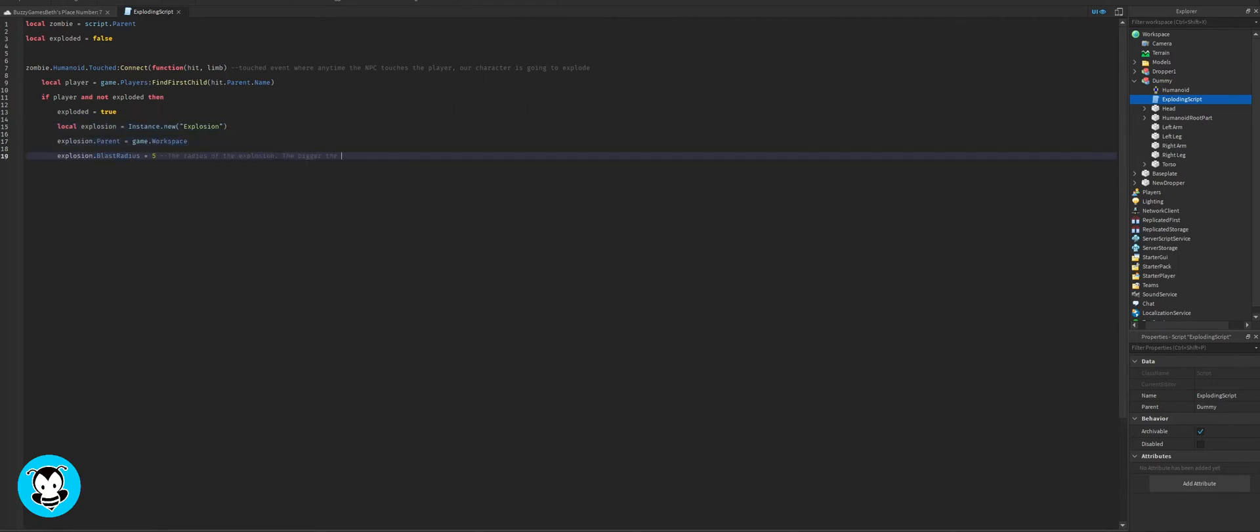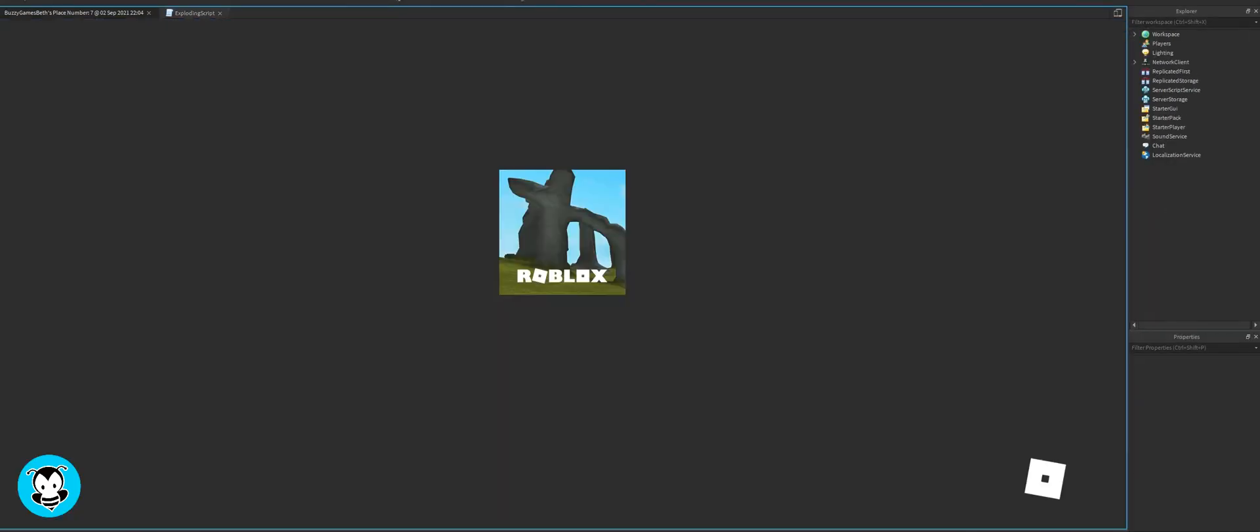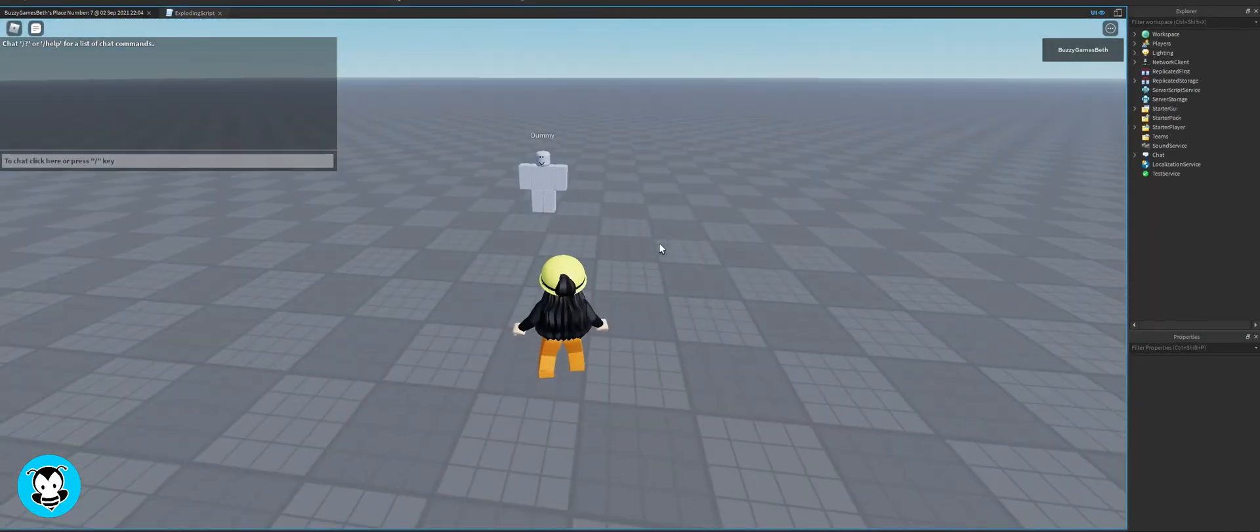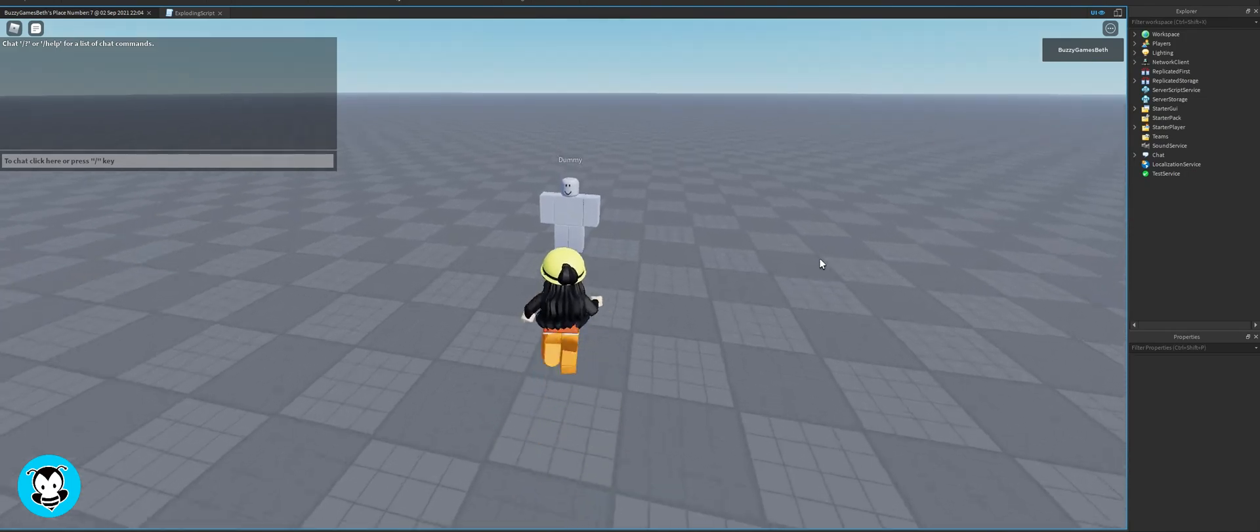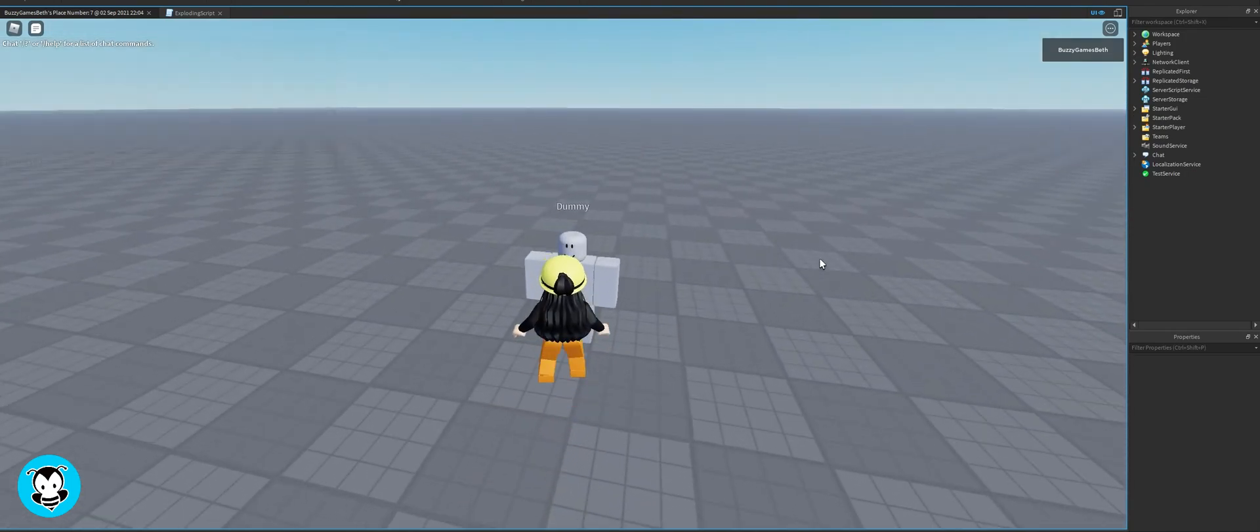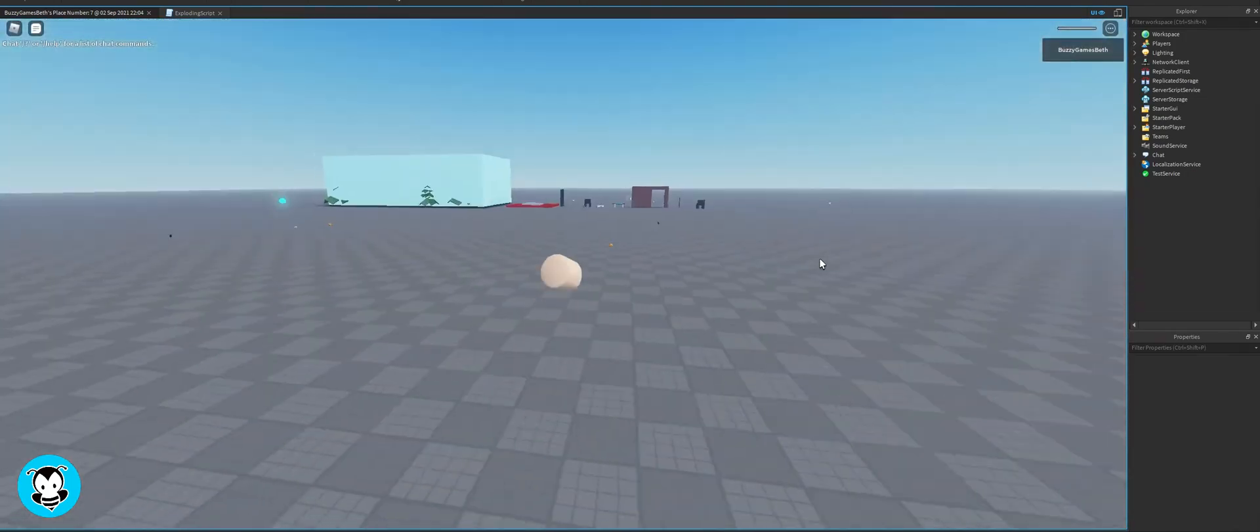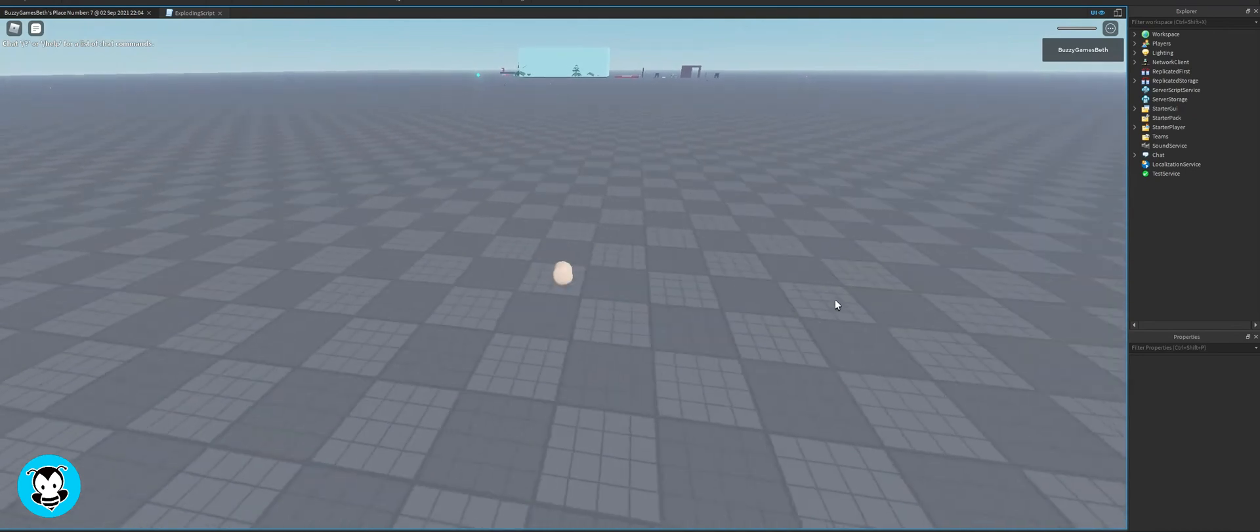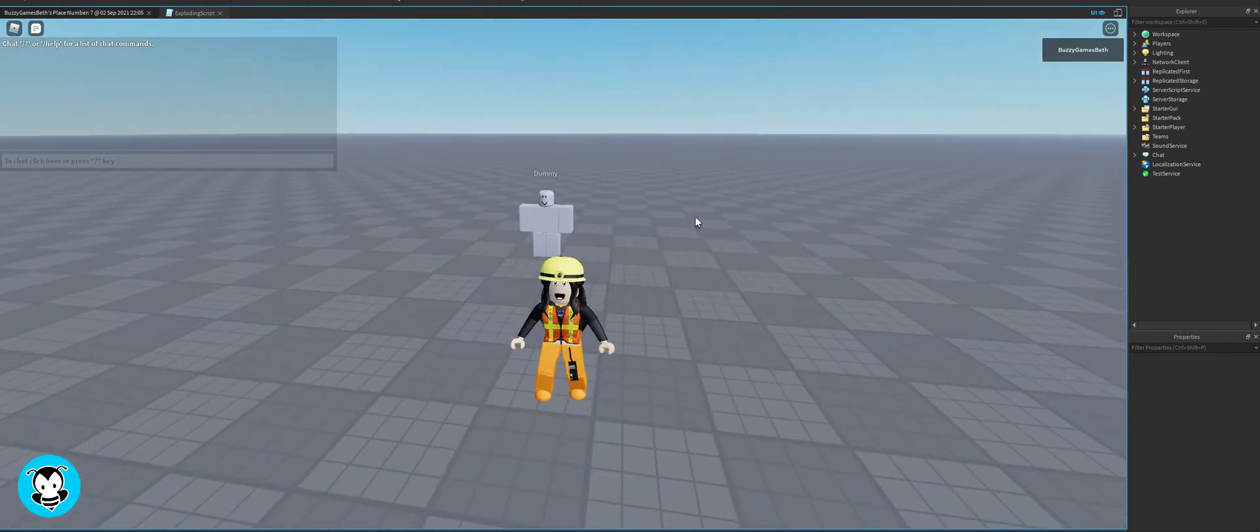We're going to set the blast radius to five. You can change it to any number you want - the bigger it is, the bigger the explosion will be. And then our explosion position is going to be equal to limb.position, so that anytime you hop into the game and you touch the dummy rig, the limbs or your body part is just going to detach. And there you go, just like that, you're done.